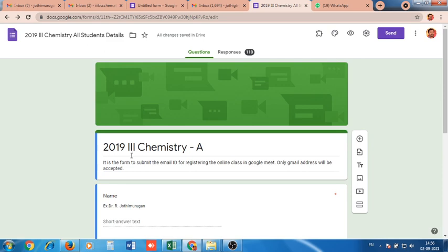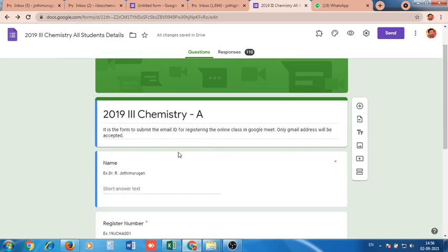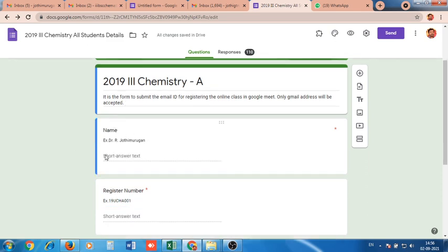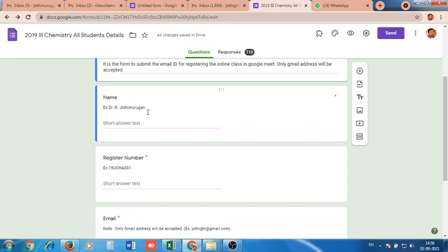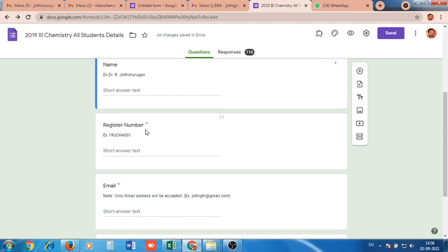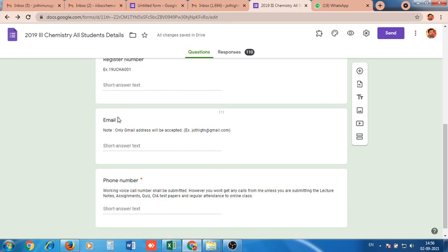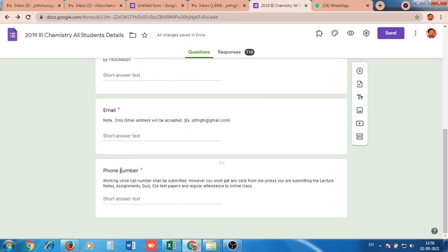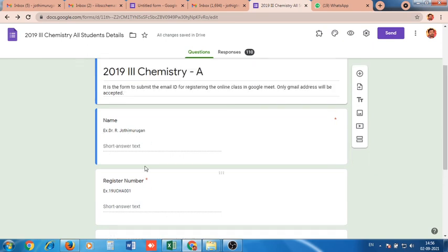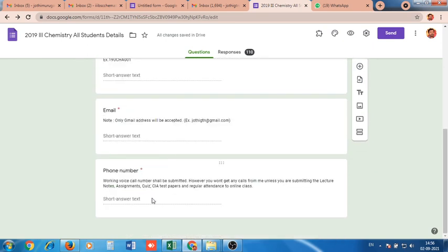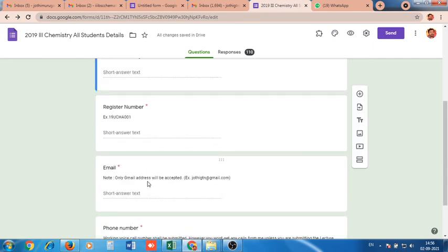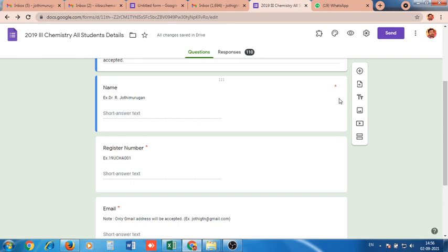Here is a pre-created Google Form for the 2019 3rd Chemistry A section — it is the form to submit the email ID for registering the online class in Google Meet. Only Gmail addresses will be accepted. The fields we are collecting are: name, register number, email ID, and phone number. Make all these columns mandatory — there is a star indicating required fields. For the phone number field, a disclaimer is given explaining it will be used to follow up students for performance assessments like assignments, quizzes, and class notes.